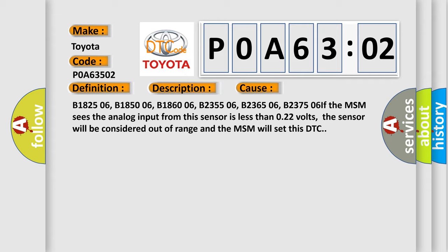B1825 06, B1850 06, B1860 06, B2355 06, B2365 06, B2375 06. If the MSM sees the analog input from this sensor is less than 0.22 volts, the sensor will be considered out of range and the MSM will set this DTC.